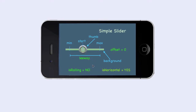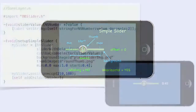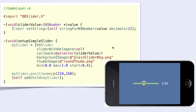Here is an example of specifying a simple slider. As you can see, we are providing a background image, a thumb image, and min, max, and start values. We are telling the slider that the game layer object itself is a delegate, and that the slider should call the slider value method each time the user lets go of the slider. You can also see down here that we control the position of the slider in the usual manner.